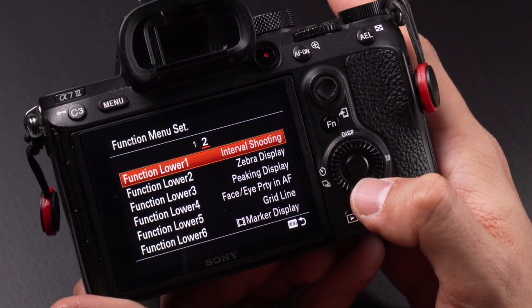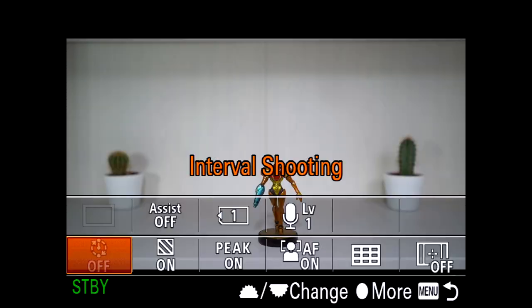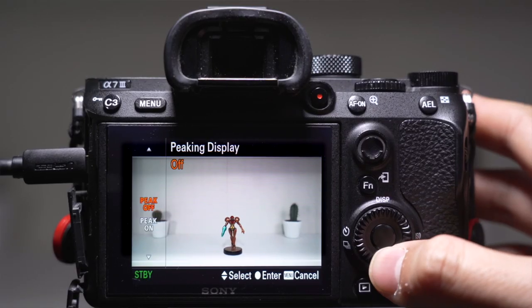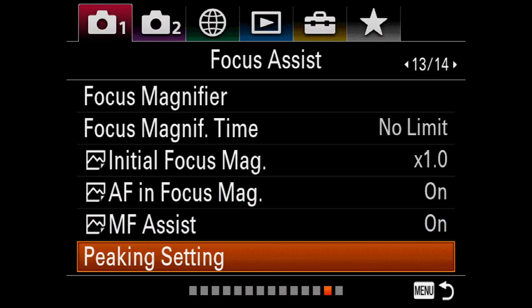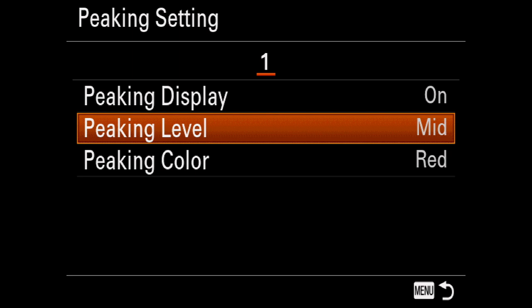Function lower 1 is set to interval shooting — by activating that I can create timelapse. Note that you have to be in photo mode to use the timelapse function. Lower 2 is set to zebra display, which helps get my exposure right. Function lower 3 is set to peaking display, which is very useful to get your focus right. Under peaking settings, I have the peaking level set to mid and peaking color red.